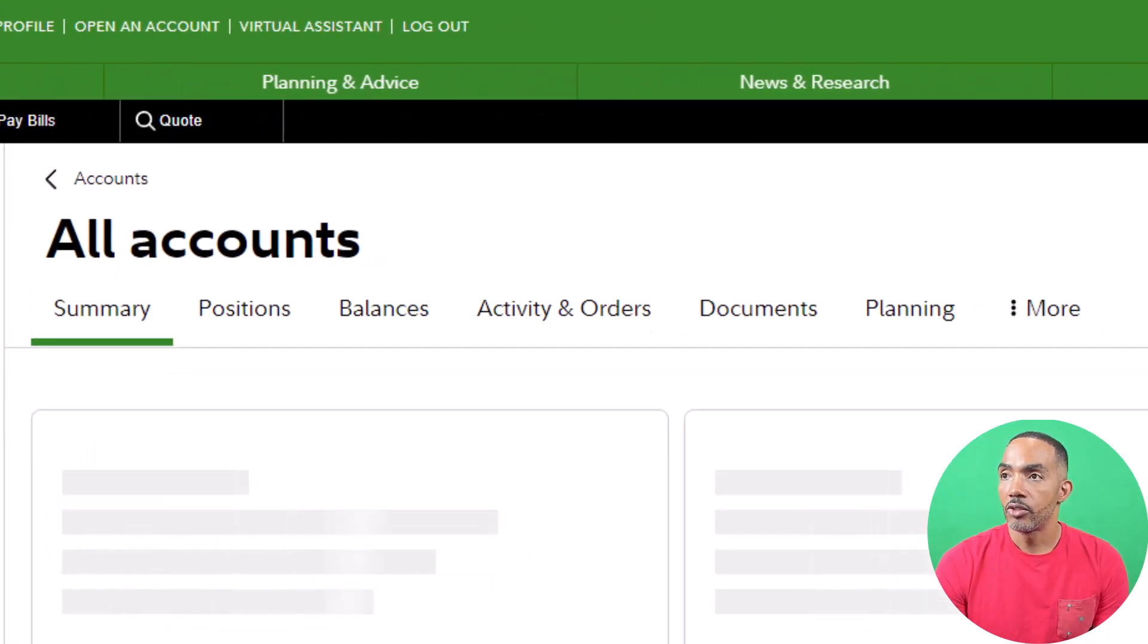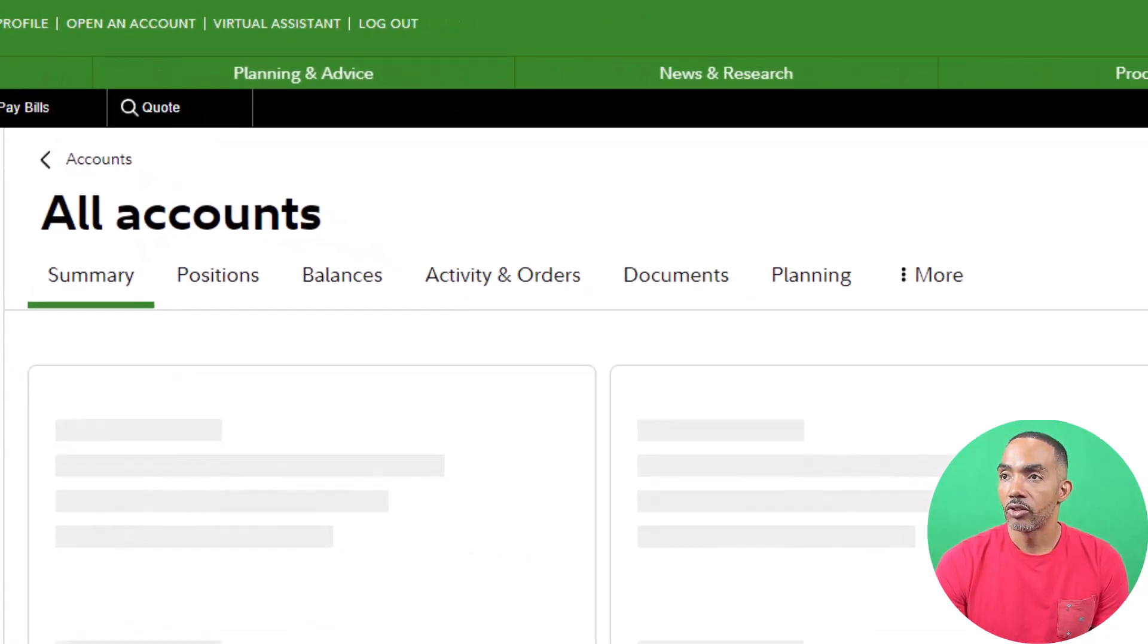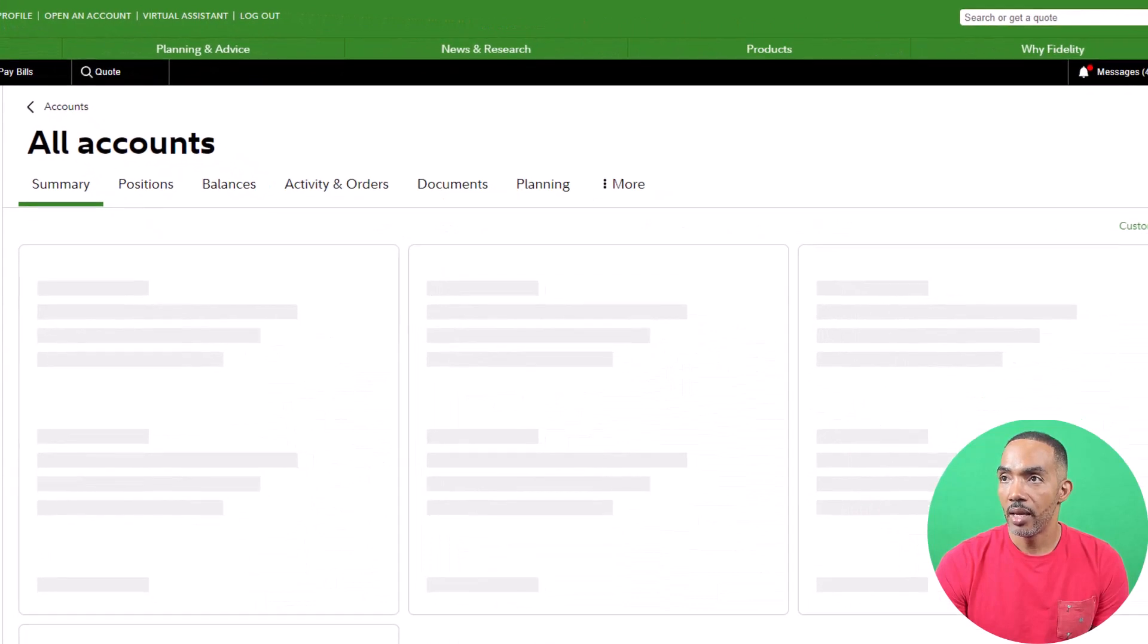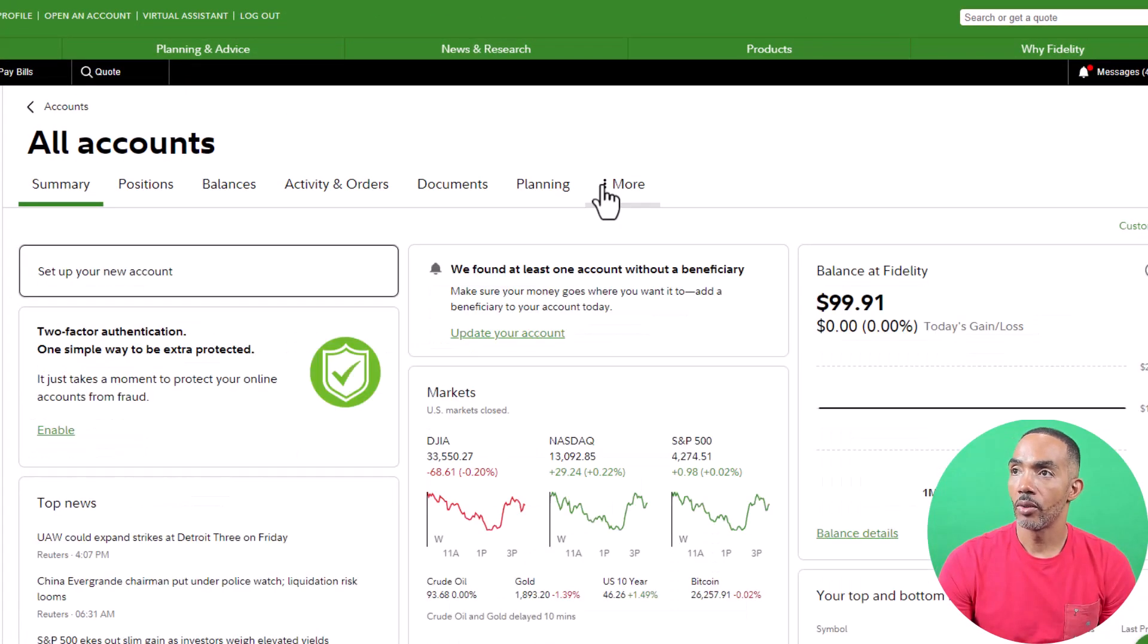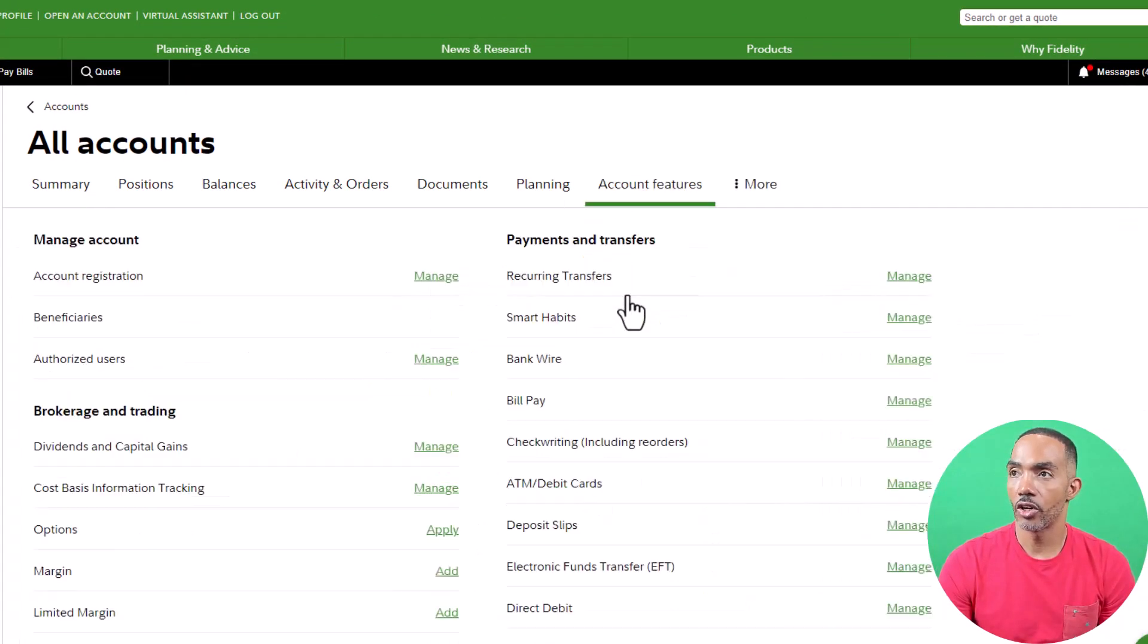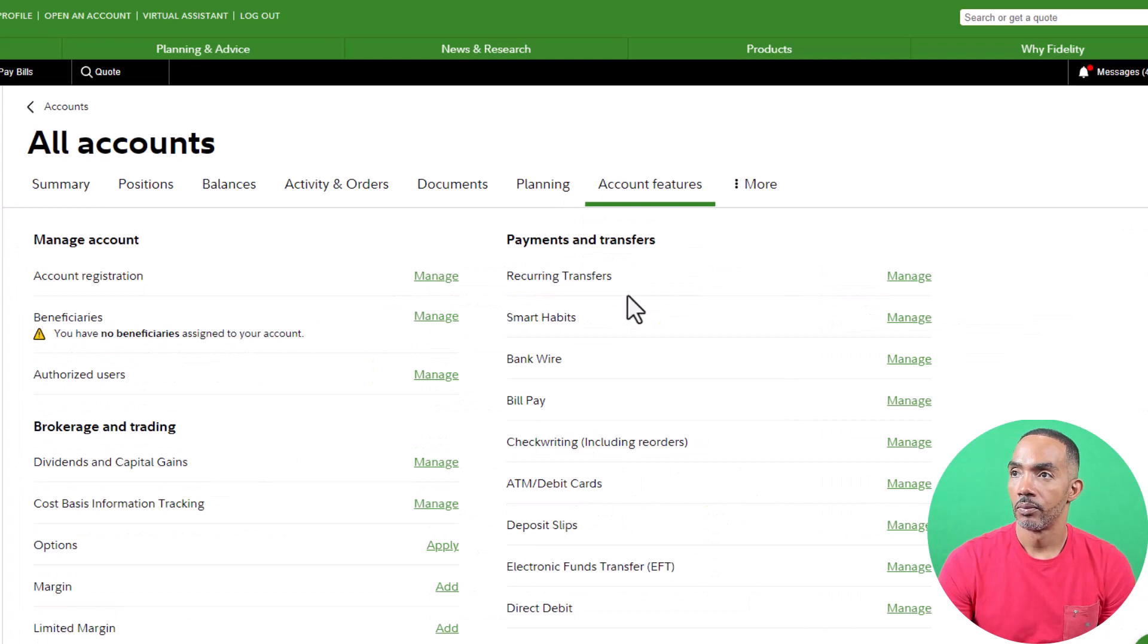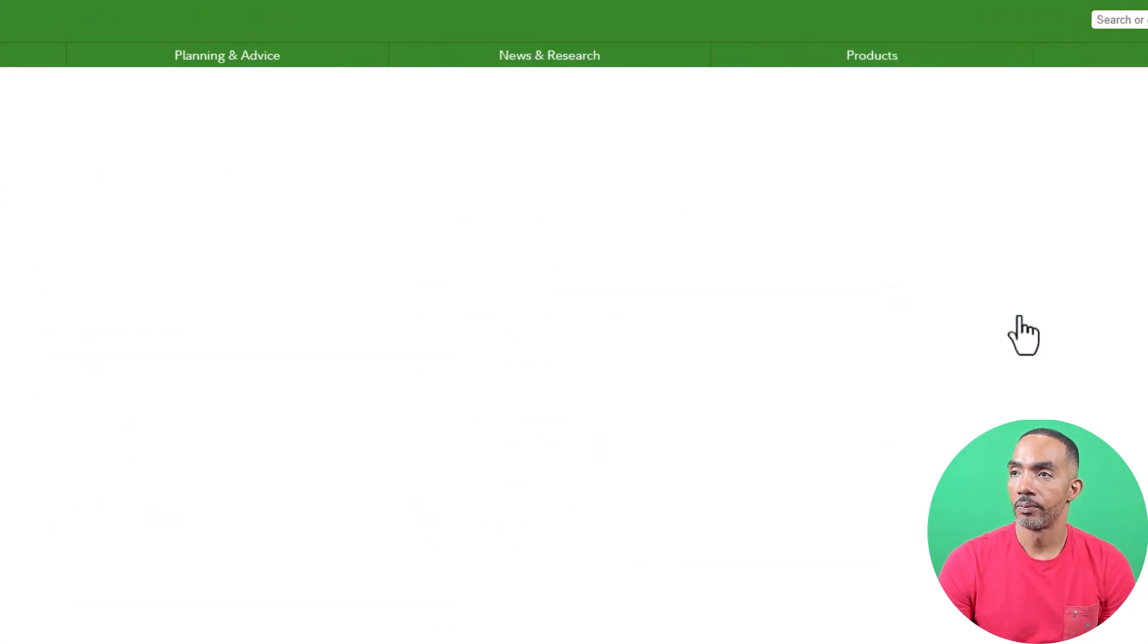This will take you back to the main page. Go back to More and again click on Account Features, then Recurring Transfers.